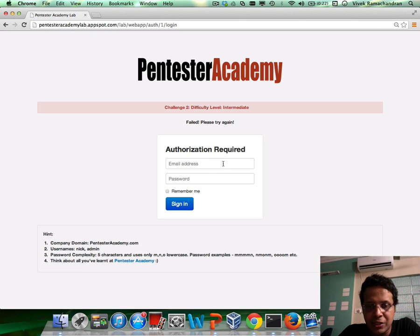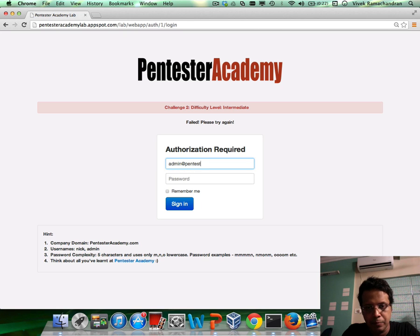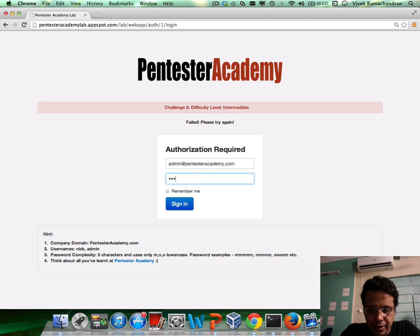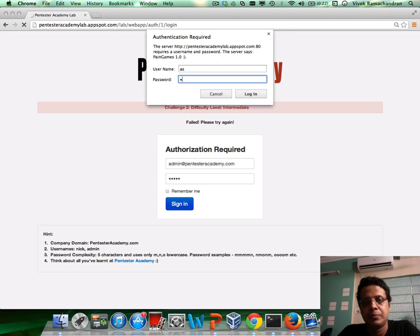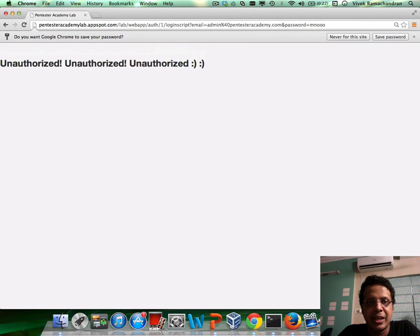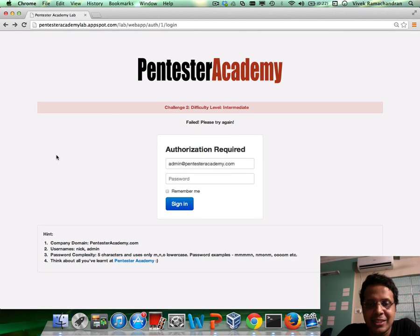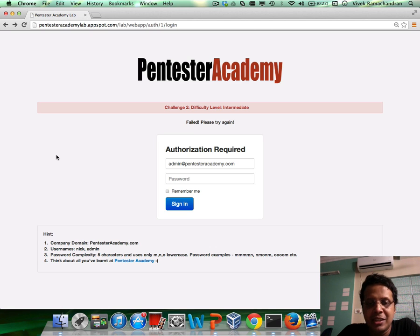Really, all you have to do is figure out the right email address — it can either be admin@pentesteracademy.com or nick@pentesteracademy.com, so there are only two possibilities — and figure out the right passphrase to authorize this form. If you notice, the moment you click on it you also seem to get an HTTP basic authentication prompt. So the challenge is that you need to break through both of these authorization controls and successfully apply a dictionary attack on this HTTP form, and tell us the email and password.